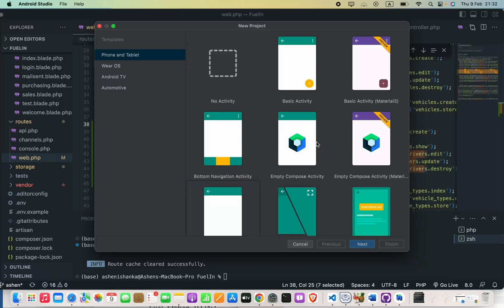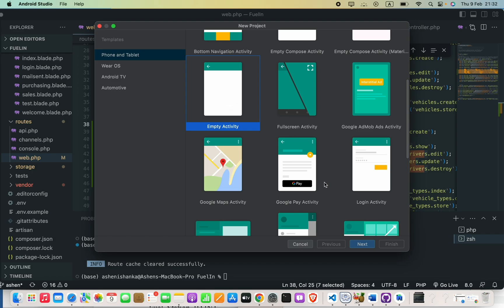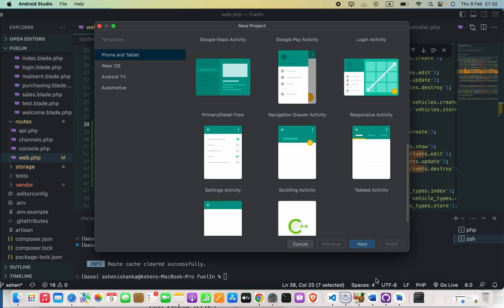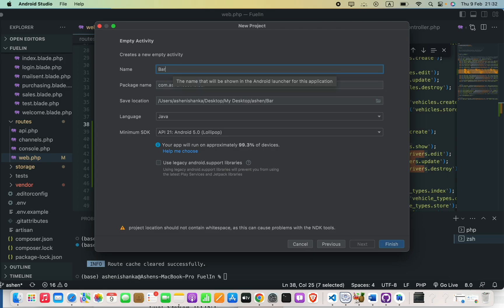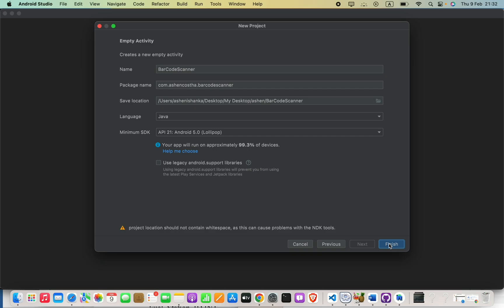Hello everyone. In this video we are going to see how we can read barcode text using an Android Java project. We are going to create a new Android Studio project — select the empty activity, or any other activity you prefer. The application name will be 'Barcode Scanner' and the language is Java. Press finish.